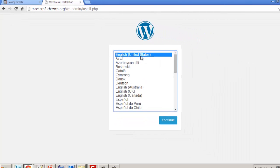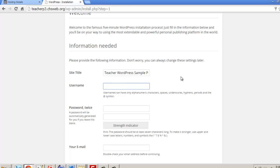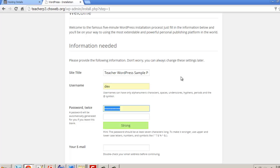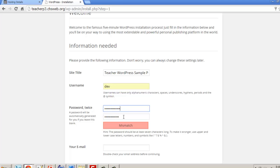The WordPress installation wizard appears. Select your language — I'll choose English (United States) — and click Continue. Enter a site title, then set a username. Avoid obvious usernames like 'admin' that people could guess. WordPress will suggest a password; you can modify it to make it stronger. Aim for at least a medium-strength password.